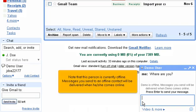Note that this person is currently offline. Messages you send to an offline contact will be delivered when he or she comes online.